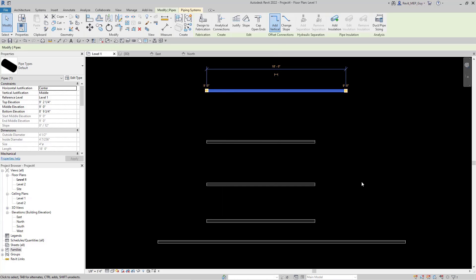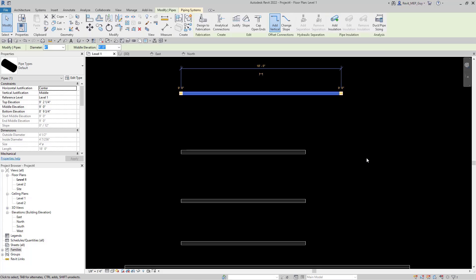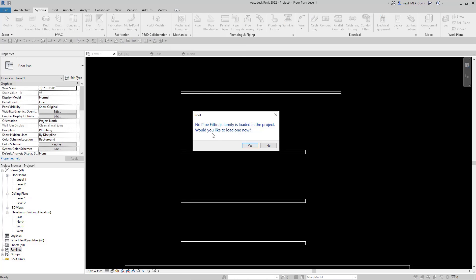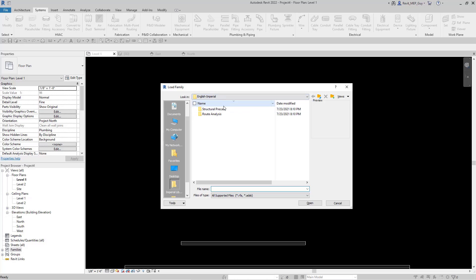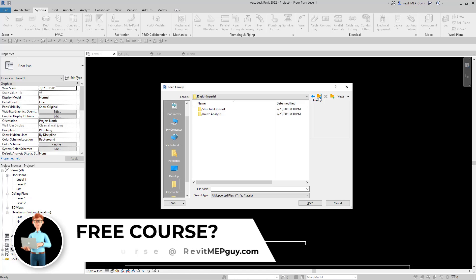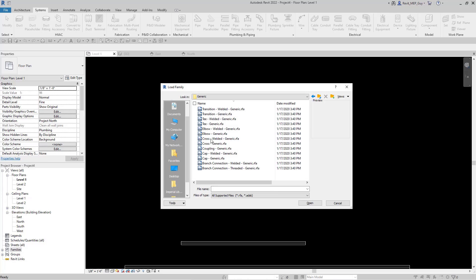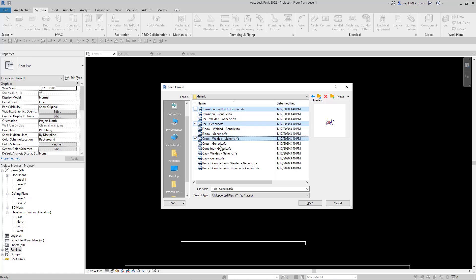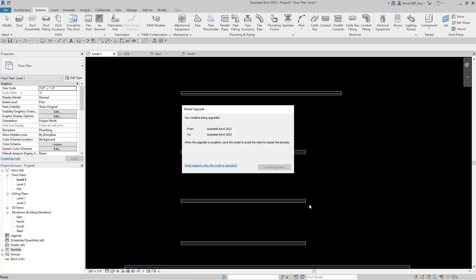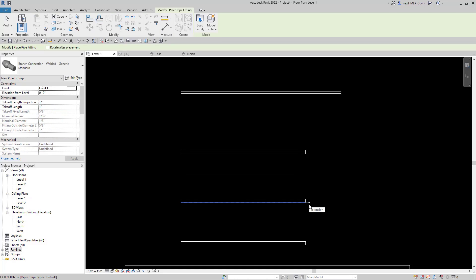I have to load these fittings into my project before I can start to draw pipe. What we could do is go back to Pipe Fittings and this time click Yes. Now we have to search through our computer to find wherever the pipe fittings are located. They are in Revit 2021 Libraries, English Imperial, under Pipe Fittings — and for this I'll use Generic. I can hold down the Control button to select multiple ones, or hit the top and hold Shift to select all of them and load all of these in at once. Revit's going to take a while to load all of these fittings — I'll fast-forward the video to show you how long it takes. Revit finally finished loading all the fittings, so they should be in my project now.